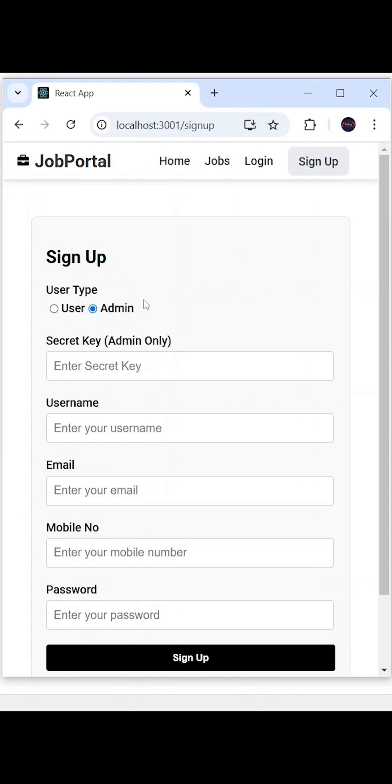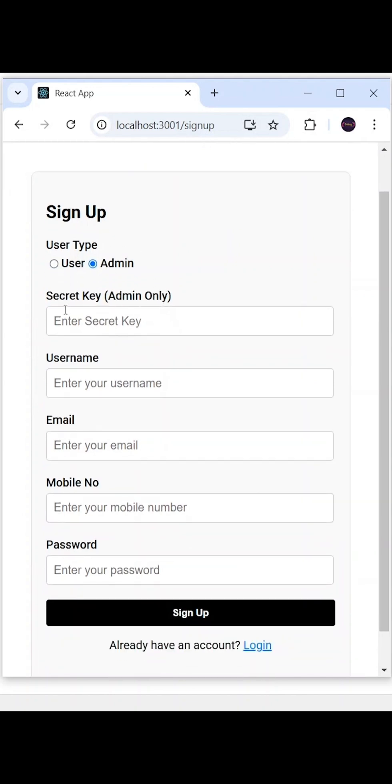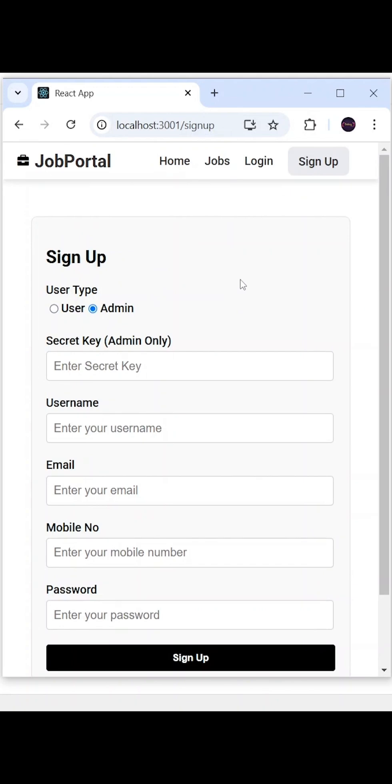If some user tries to register as an admin, they have to give this secret key which is only known by the developer. By following this logic, from the same register page, user and admin both can register. Once they register successfully, they can do the login from the login page.